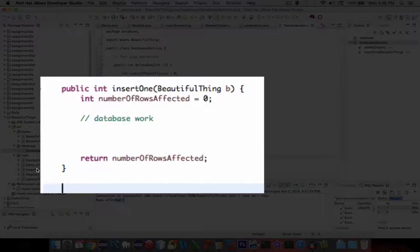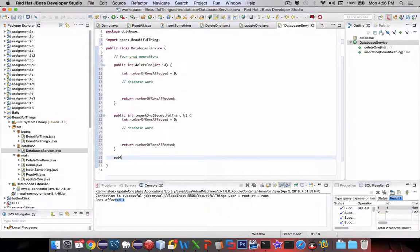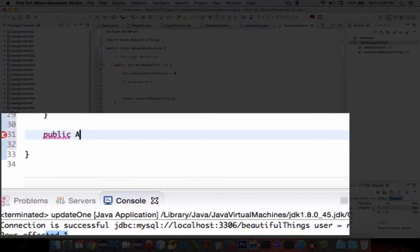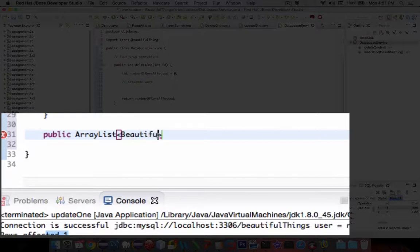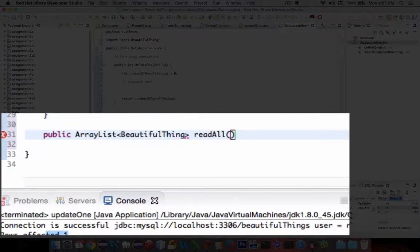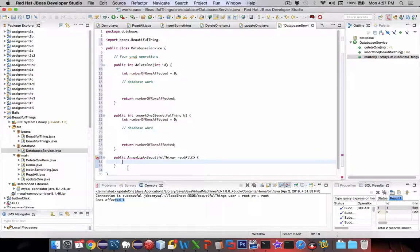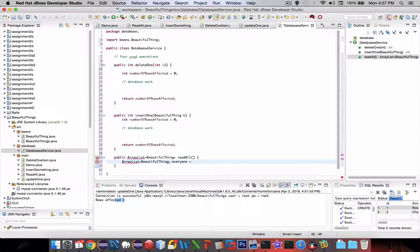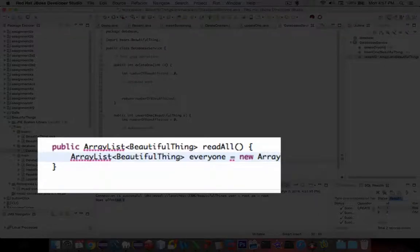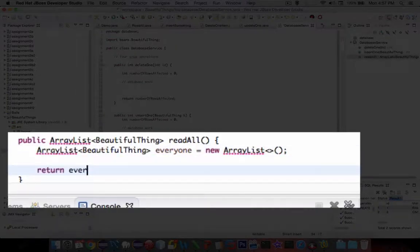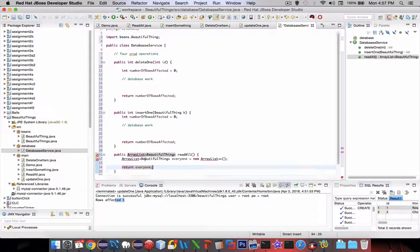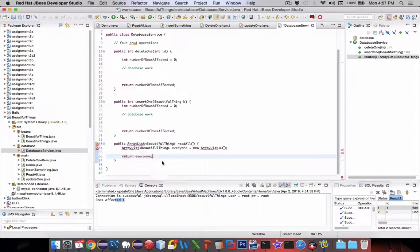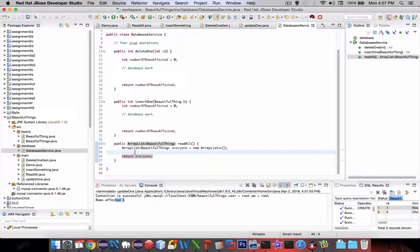So far we've got delete and insert. Let's do readAll. Let's make a public—now this time it's going to be a list. We're going to return an ArrayList of objects here, so BeautifulThing is the type, and it's a list of it. Let's call it readAll. It doesn't need any parameters; we just want all of them. We're going to have an ArrayList and we'll call it everyone, and we'll make it a new ArrayList. We need to import ArrayList. Inside here, once again, database work.